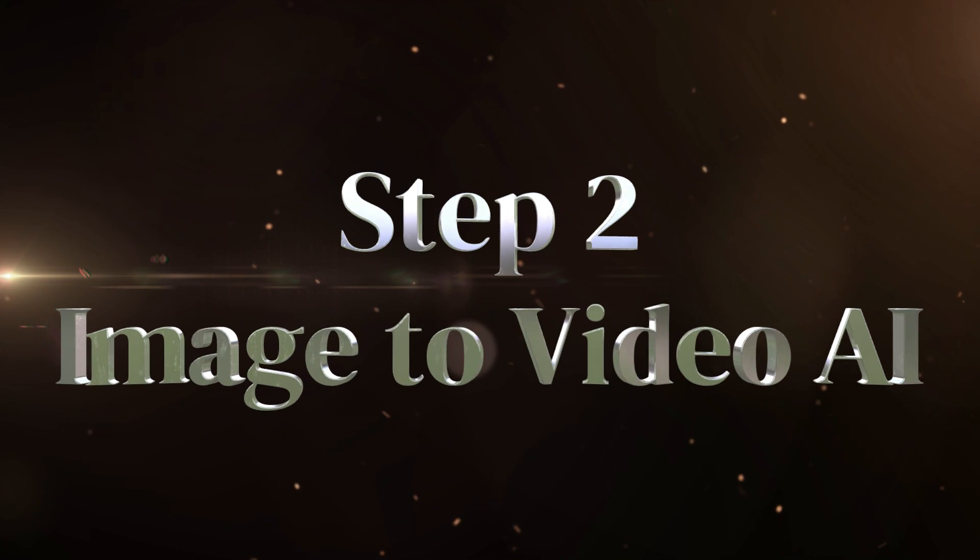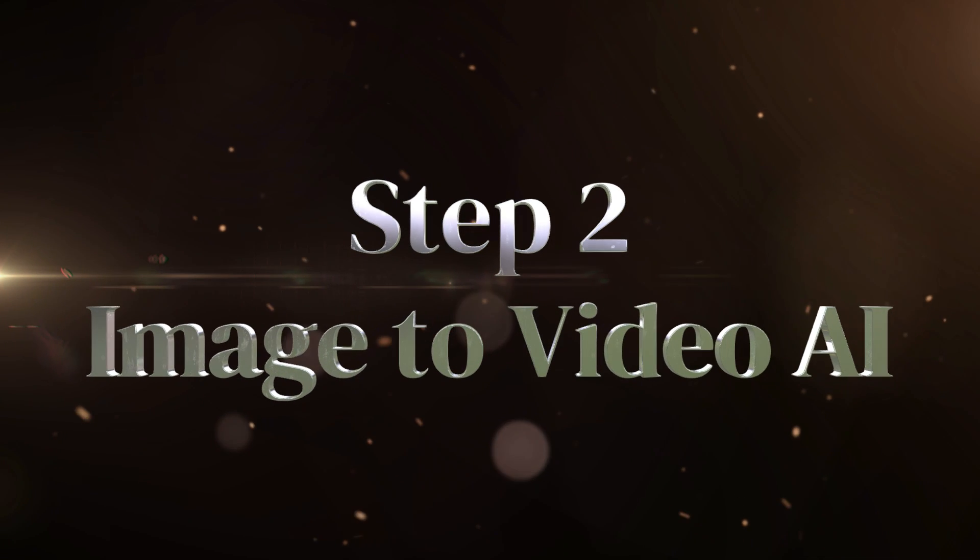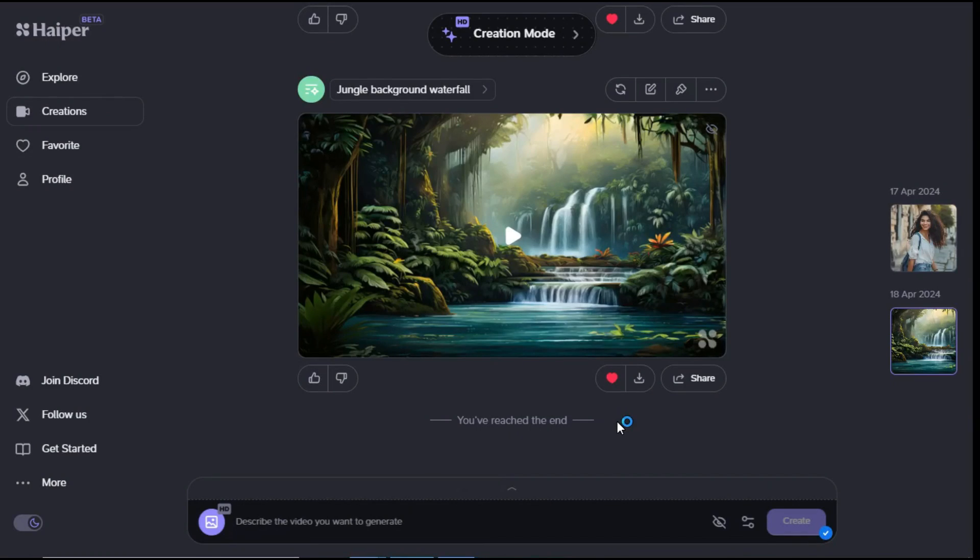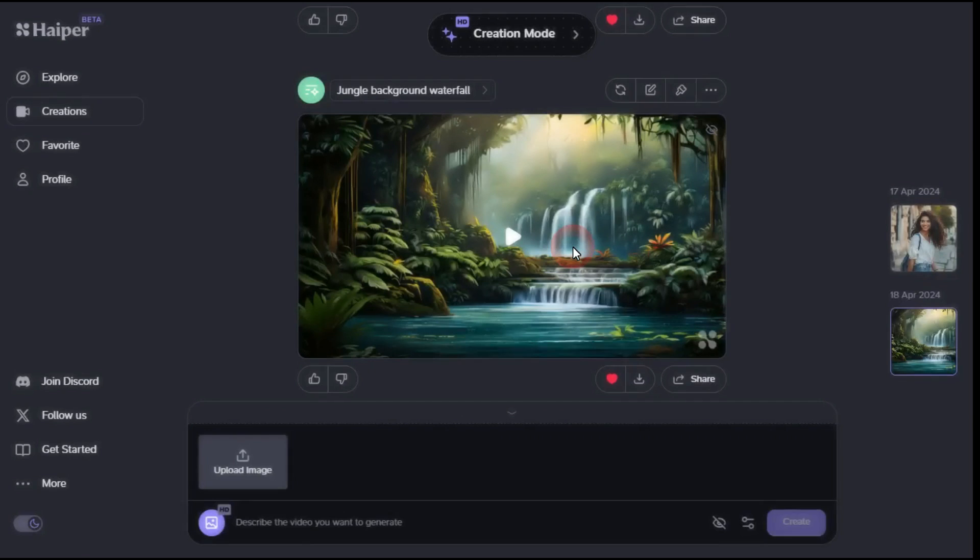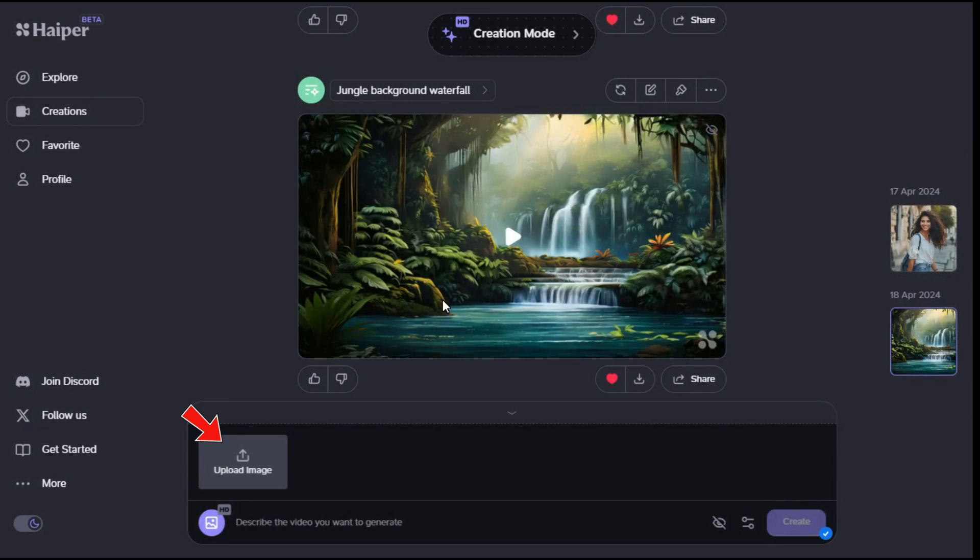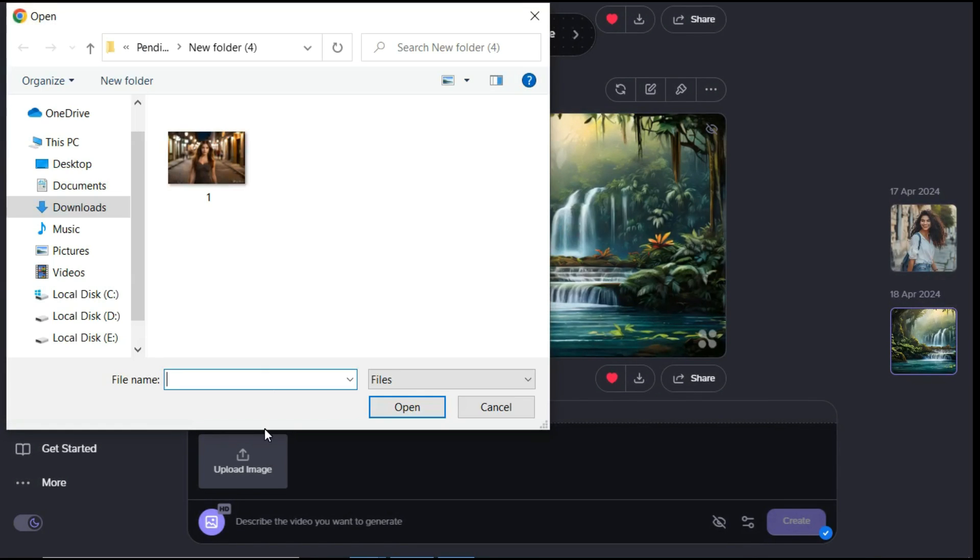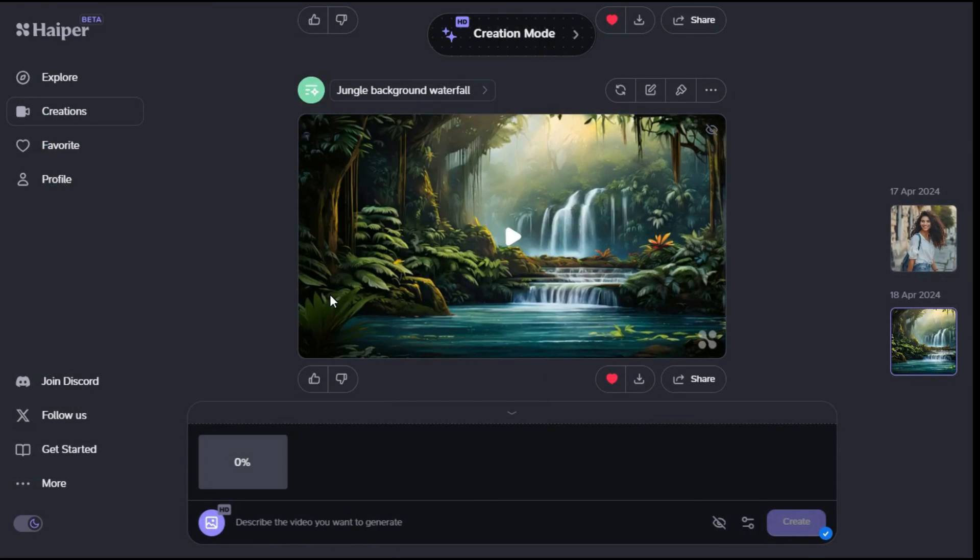Step 2: Image to Video AI. Now we will try the image to video tool. Click on the creation mode option, and you will enter this page. Click on the animate your image option. A new box is displayed, containing an icon to upload an image. Click on the upload image button and select the image you want to animate.